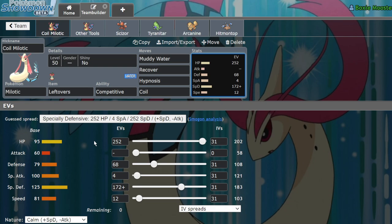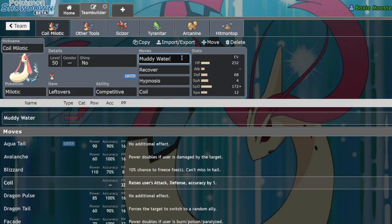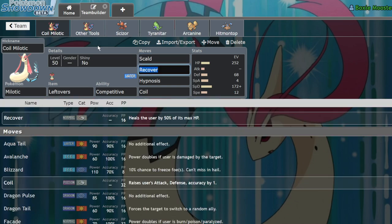And Milotic typically does well in formats with good physical attackers because of the heavy amount of Intimidate users, but we'll get into that in a second. Typically in this format, you'll actually see a Milotic set that looks like this.